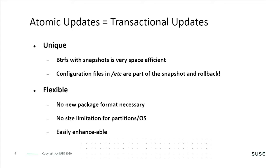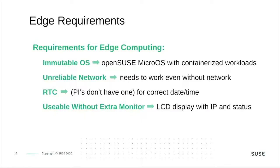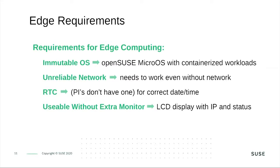Now I'm going to turn the presentation over to Thorsten to go through our demo. I will now do the second part, explain the demo setup and then run the demo. If we speak with customers, the requirements for the edge are very often similar. They want to have an immutable OS because those machines are very often somewhere outside and you need to send a technician to repair it if something goes wrong. So it should be very robust, reliable, self-healing, and for this we use OpenSUSE Micro OS with containerized workload.